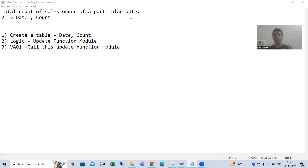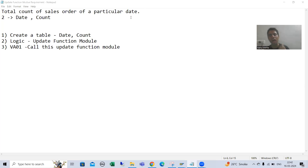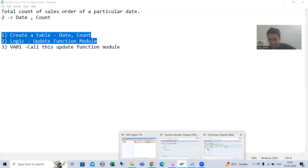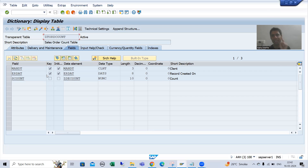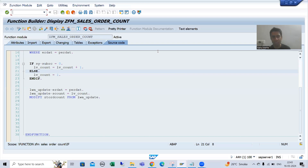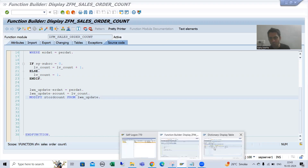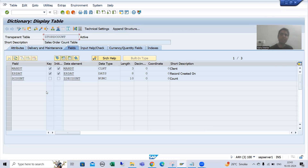Hello everyone. We will continue the topic of the update function module. Based on our requirement, we finished the first two steps. We created a table with two columns — date and count — then we created an update function module. In that function module, we have written the logic to insert and update data to this particular database table.